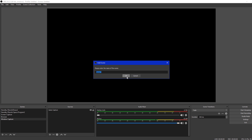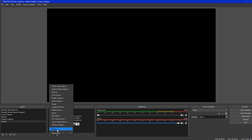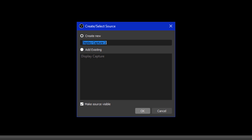First of all, create a new scene. In that scene, add a new source. We're going to add a display capture. We're going to give it a name — here's Display Capture 2.